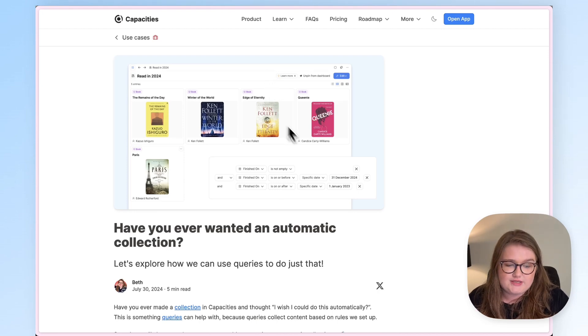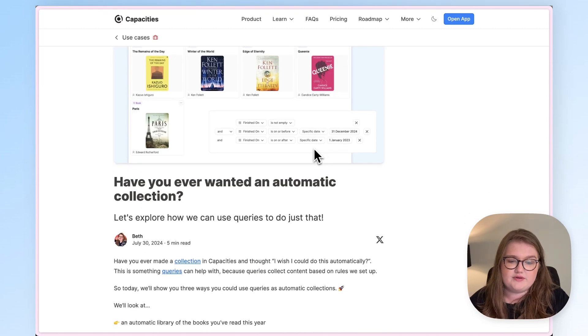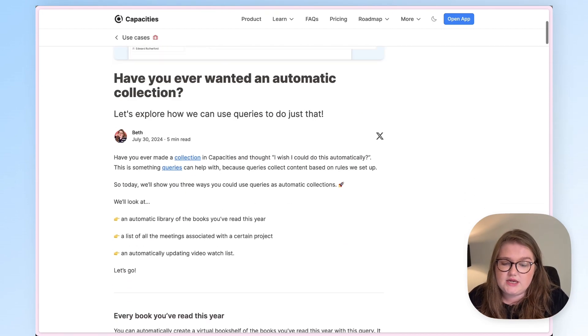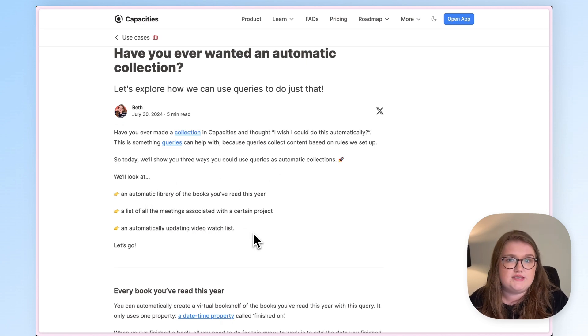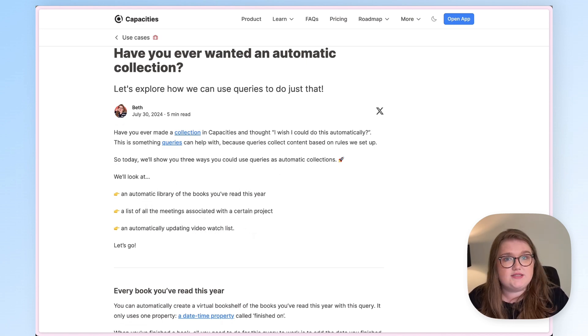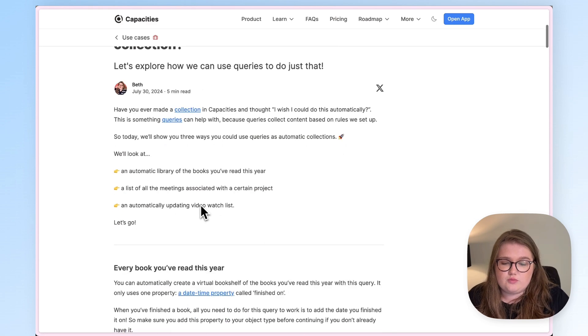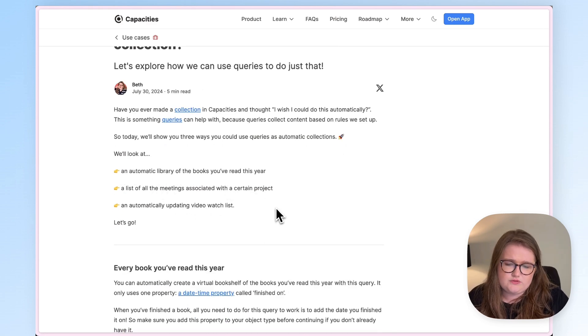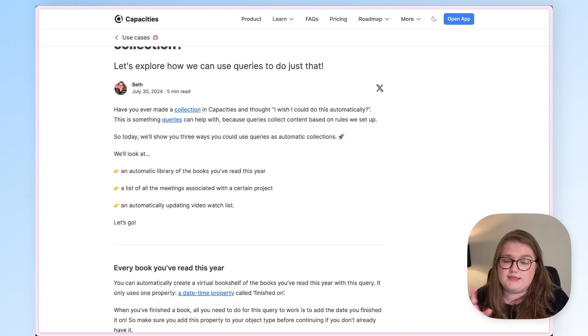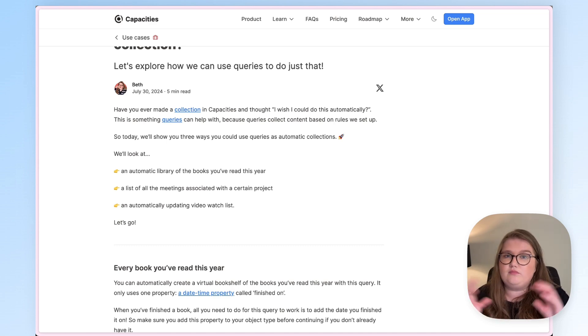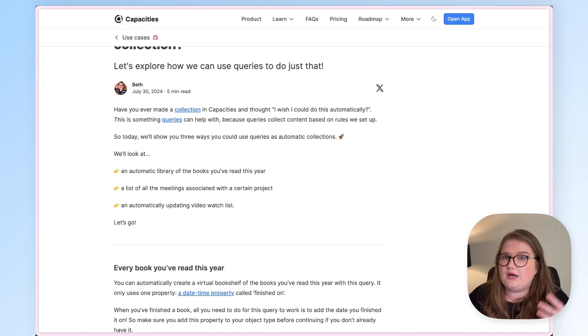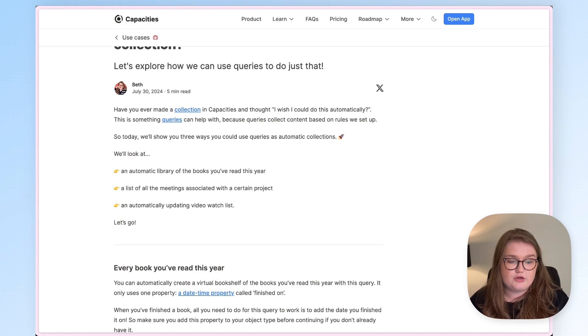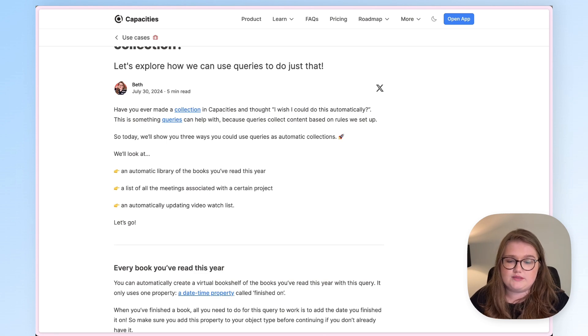Last week I published this post about using queries like automatic collections, giving three examples, and I asked if you wanted to see a video, and some people said yes, so I'm filming a video about it. So we'll go through each of them today, most of them actually being set up from scratch because I have a new demo space, and we're going to look at how we can fairly easily create these queries in just a couple of steps, but I'll explain the how and the why as we go so you can learn about queries and see how you can set them up for your own space as well.